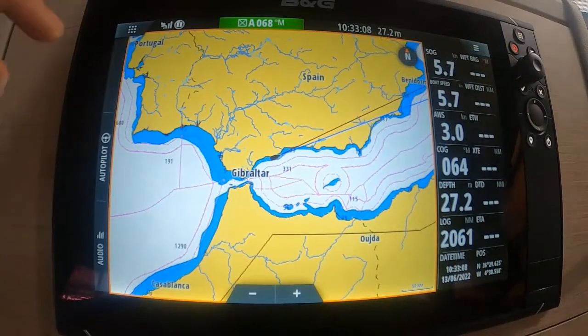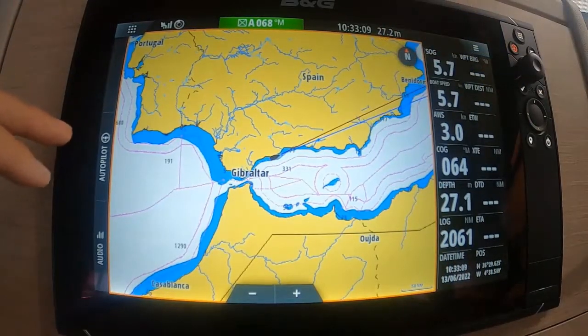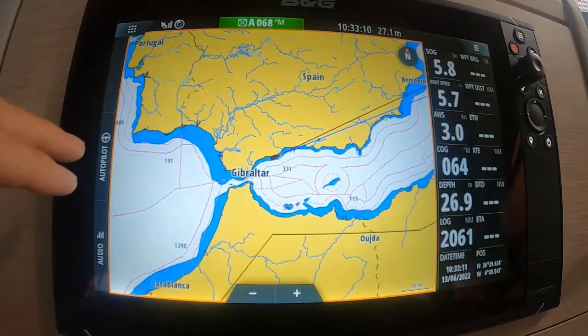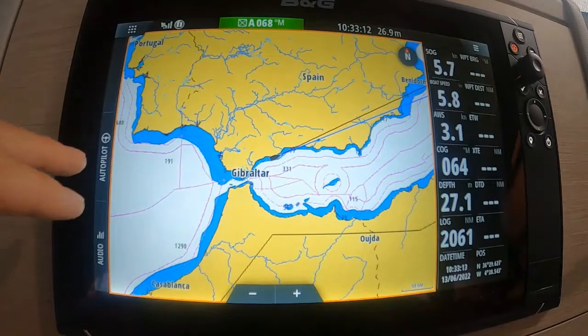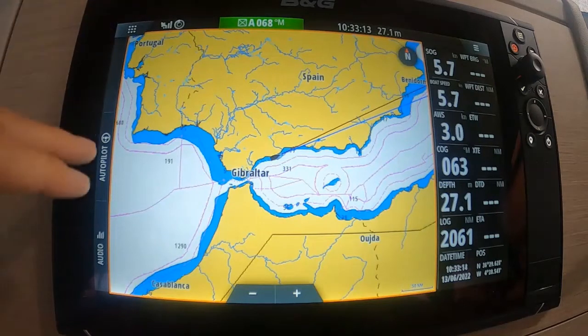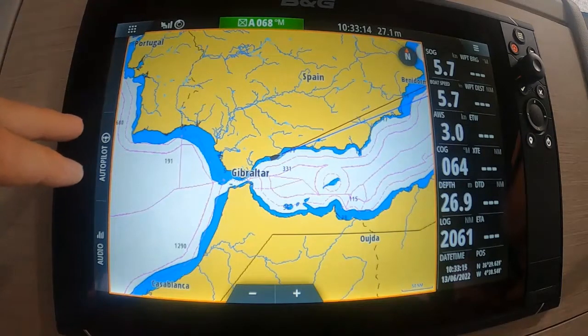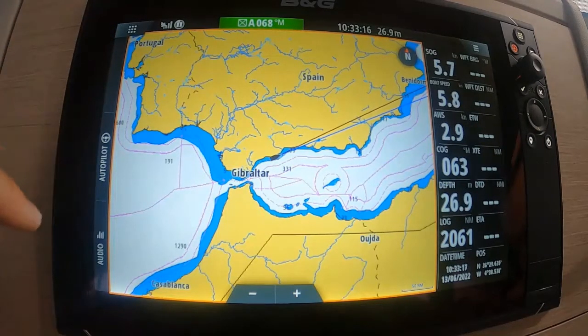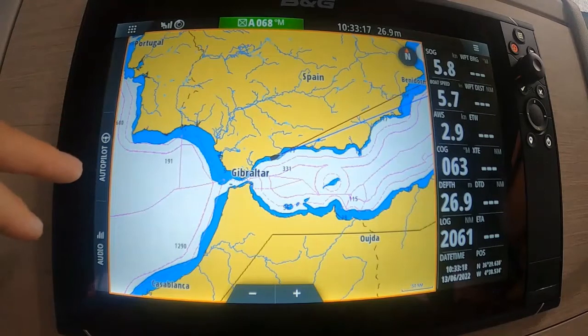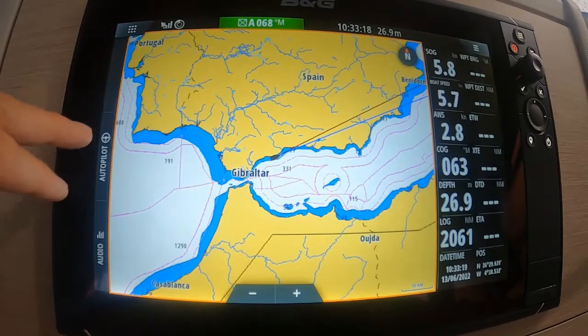Over here we're currently motoring along the Spanish coast heading towards Cartagena — we've just left Marbella. There's absolutely no wind today, so it's a good time to do a little video.